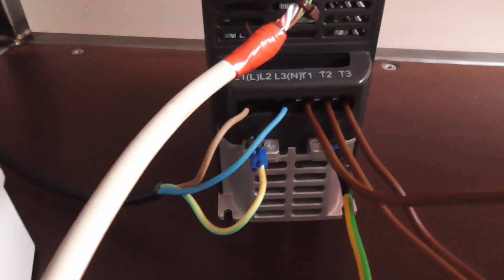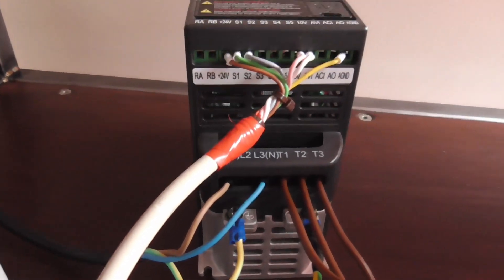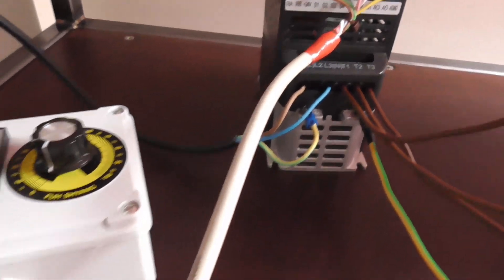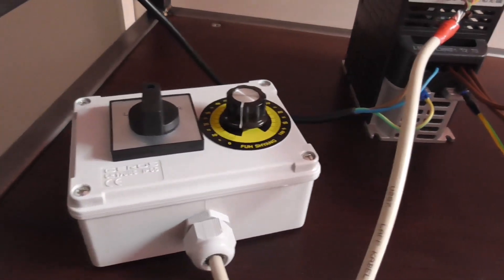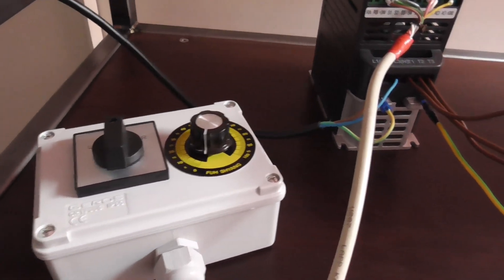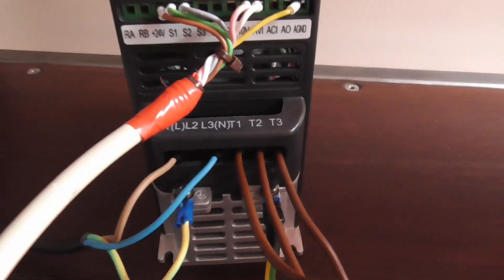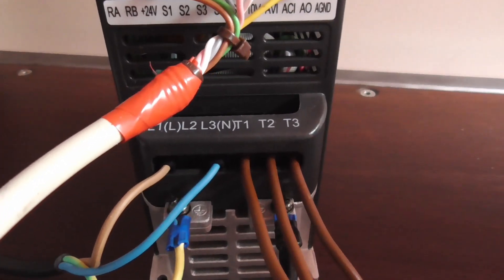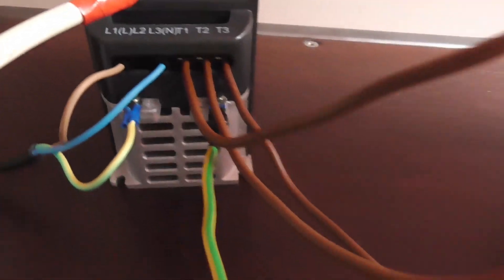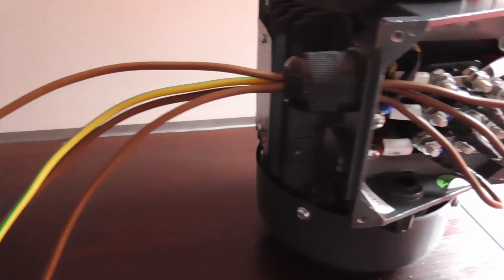My VFD came with a control box that has a potentiometer to control the speed and a switch to control the output direction of the motor.